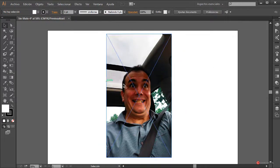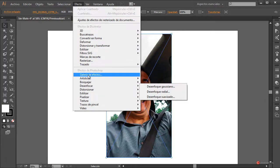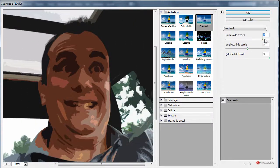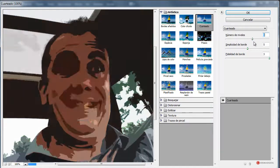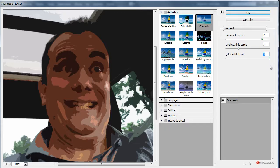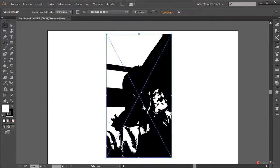Empezamos con el proceso: seleccionamos la fotografía y vamos a ir a Efecto > Artístico > Cuarteado. Vamos a ajustar el número de niveles; en mi caso lo vamos a dejar en 7. Simplicidad de borde vamos a darle un poco más. Fidelidad da un poco igual porque luego lo vamos a procesar, así que lo dejamos más o menos así. Pulsamos en OK y ya tenemos el efecto aplicado.